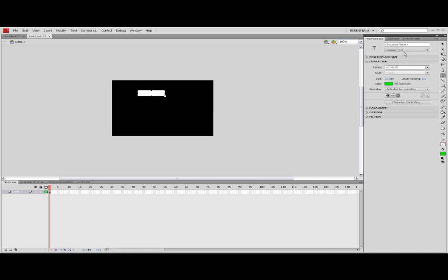Right, so get it up, make sure it is green, size 20, anti-aliasing for animation. Make sure this button is off here.